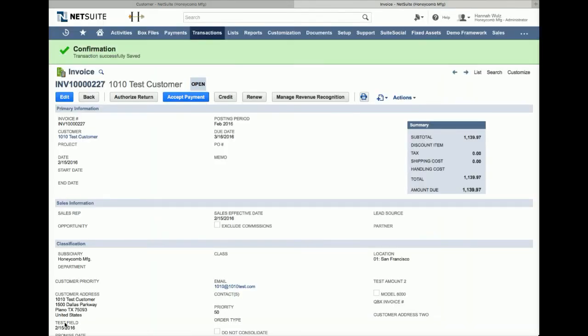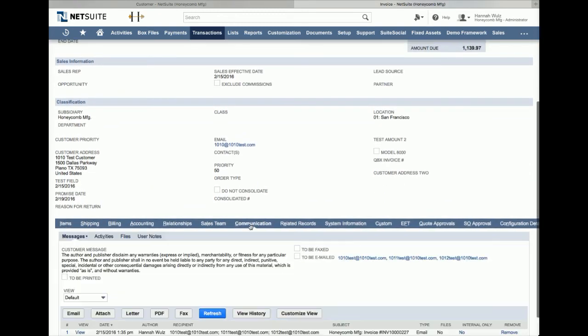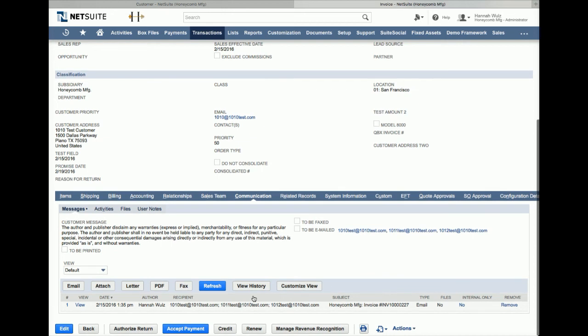To verify the email was sent, go to the communication tab on the invoice record. Here you can see all the designated contacts have been sent the email containing the invoice.